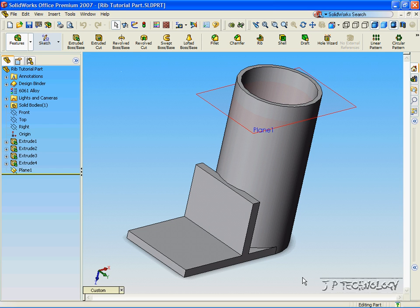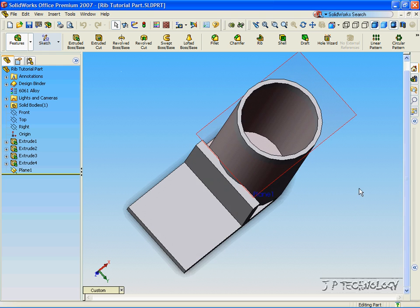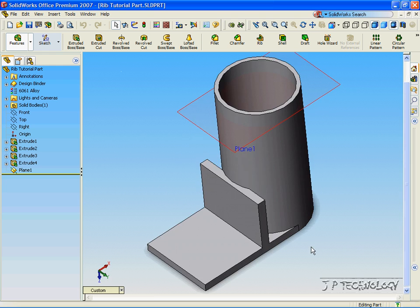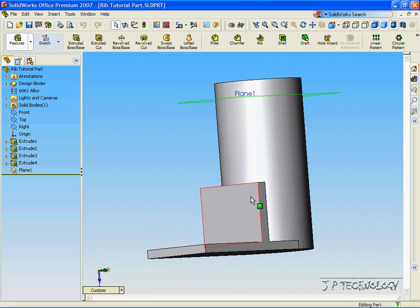This is tutorial 18 and it covers the rib function within SolidWorks. Open up the rib tutorial part, which is included on the DVD. In this tutorial, we're going to make ribs inside of the cylinder, and we're also going to make ribs on the ledge.